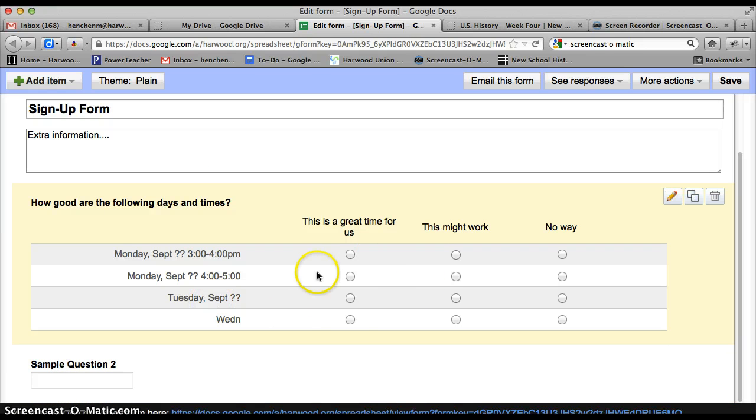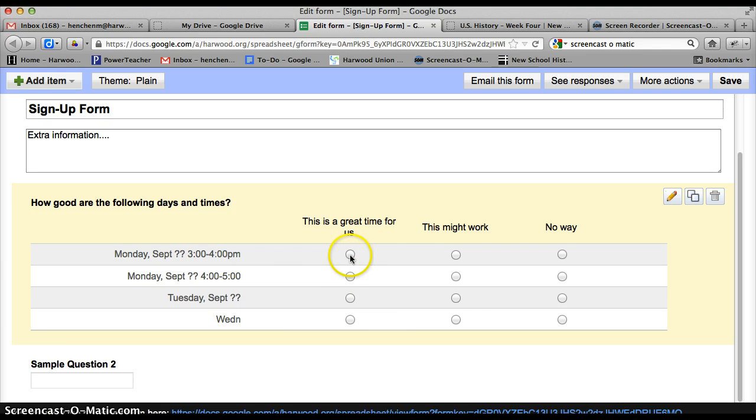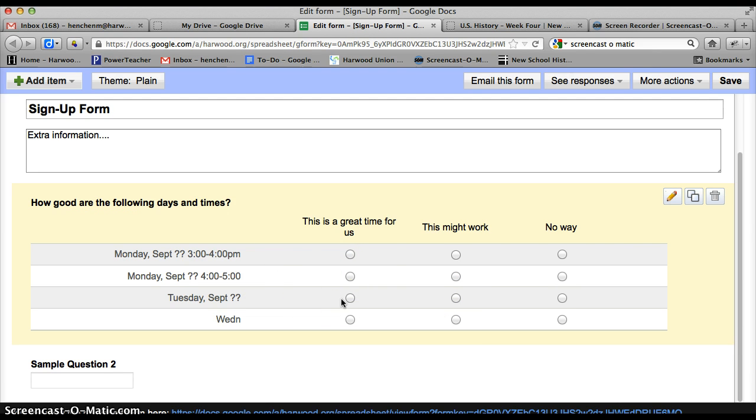And what they'll see is a chart like this. And they can just click on through there and say, oh, yeah, this would work, this would work. That's not going to work. That's not going to work. And you can use that information to help you organize your schedule and sort of please as many parents as you can.